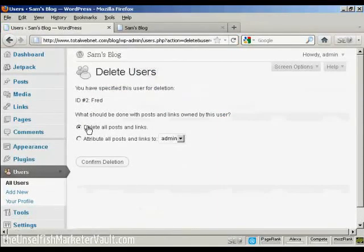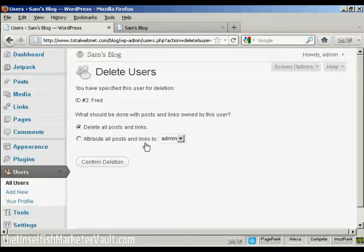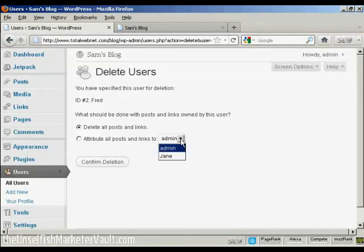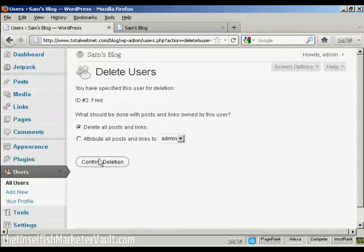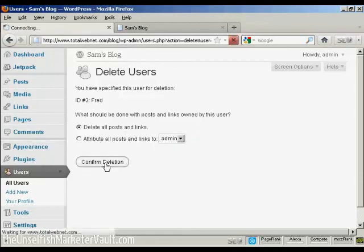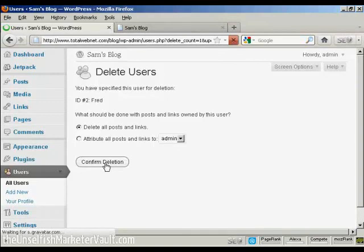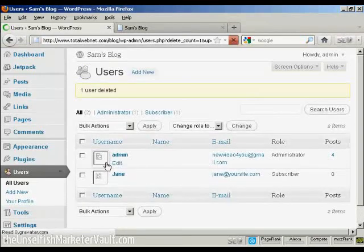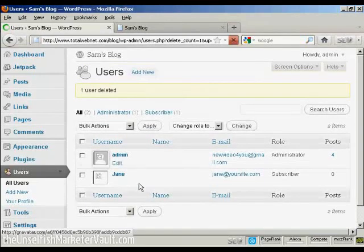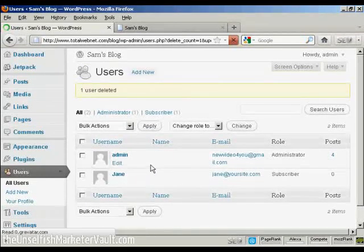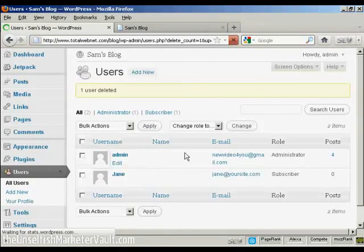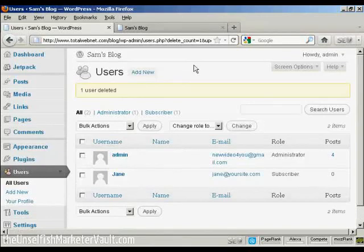And then it gives you some options. You can delete all posts and links, or you can change the attribution of the posts and links. And you can choose it from the drop-down menu there. I'm going to delete all posts and links. So confirm deletion. And there you are. Fred has been removed from the list.